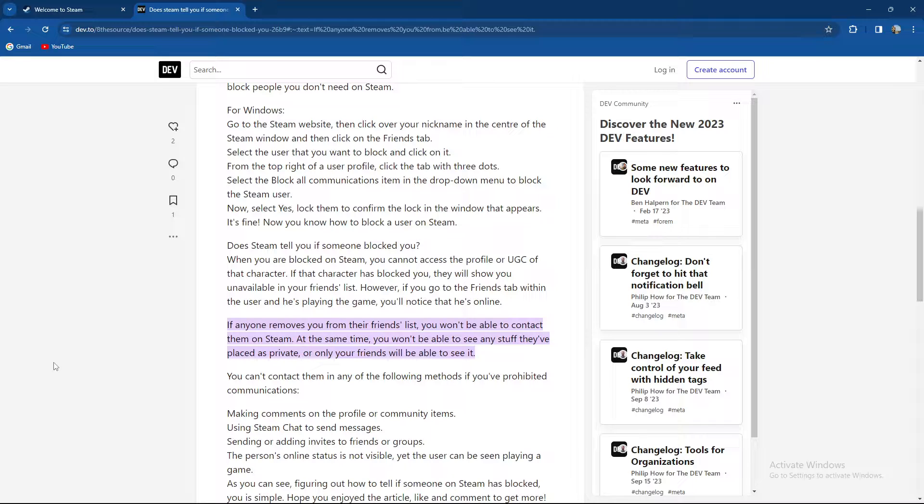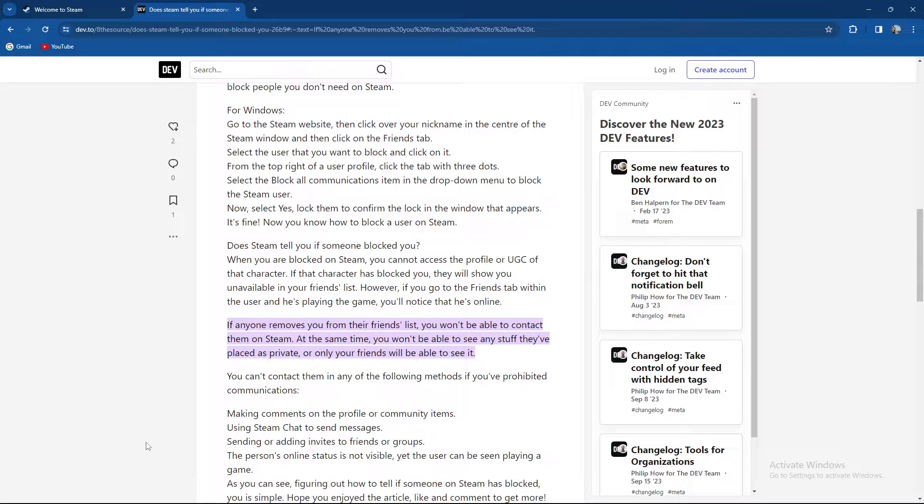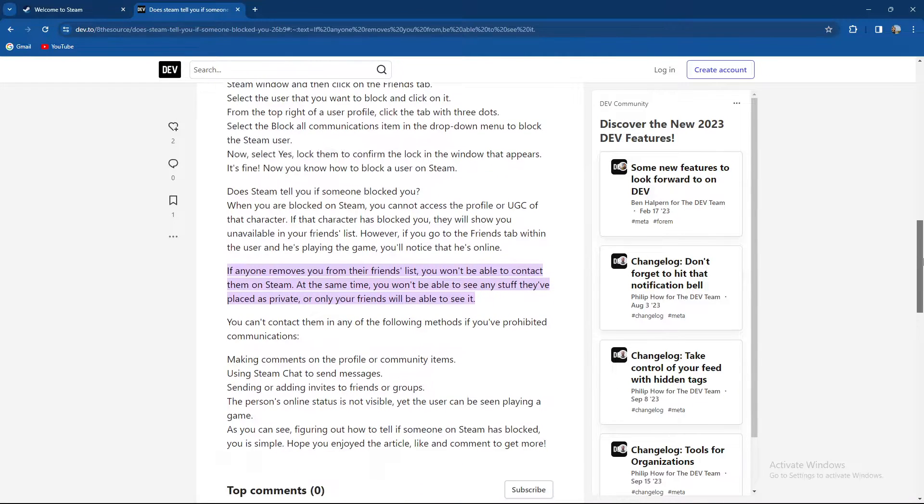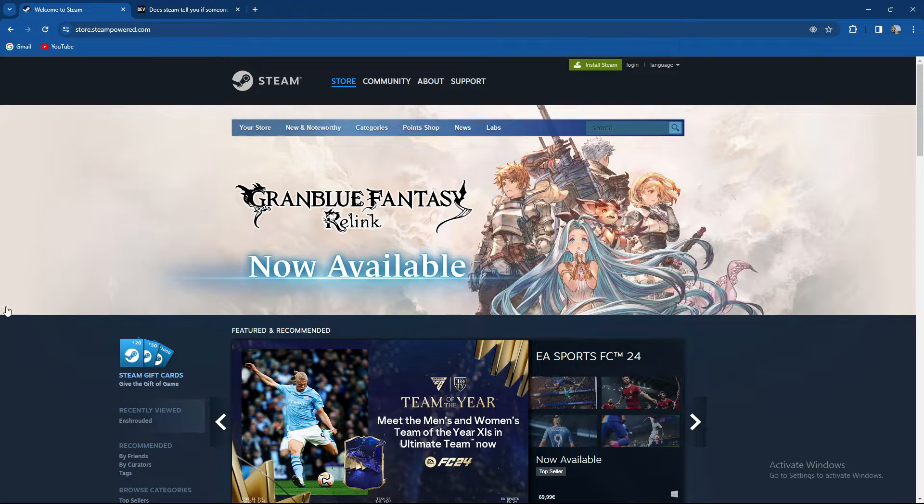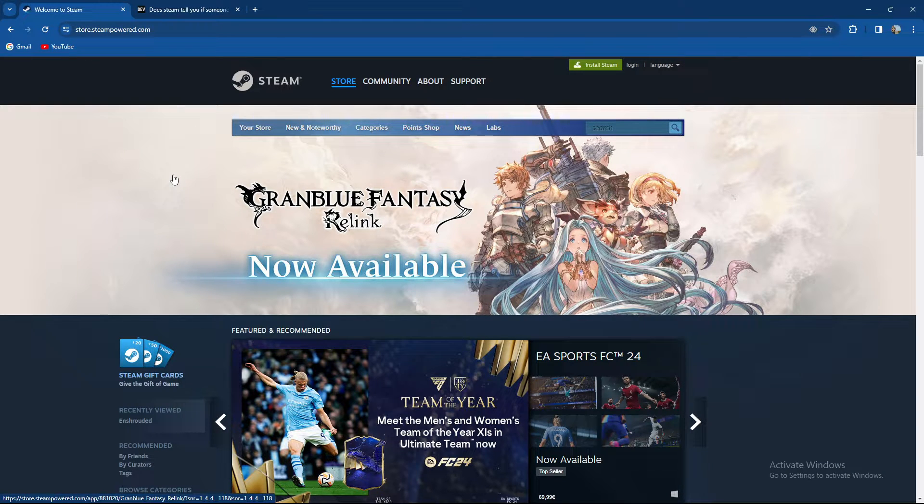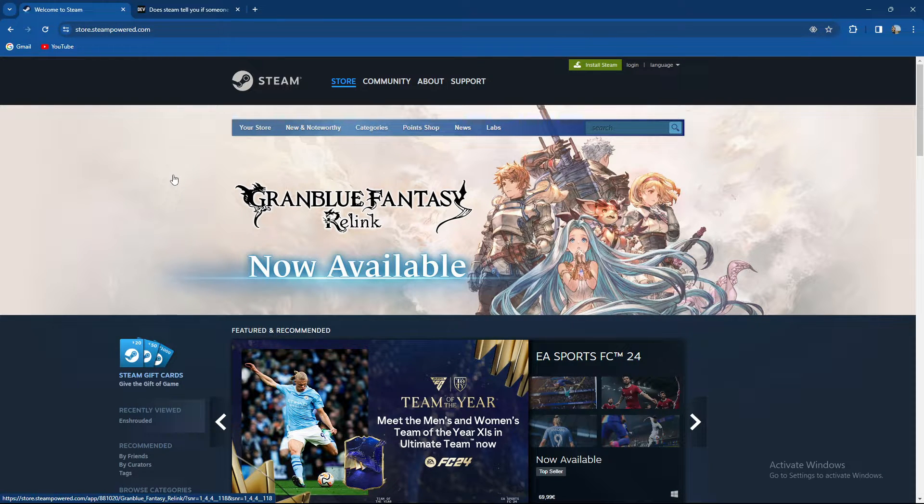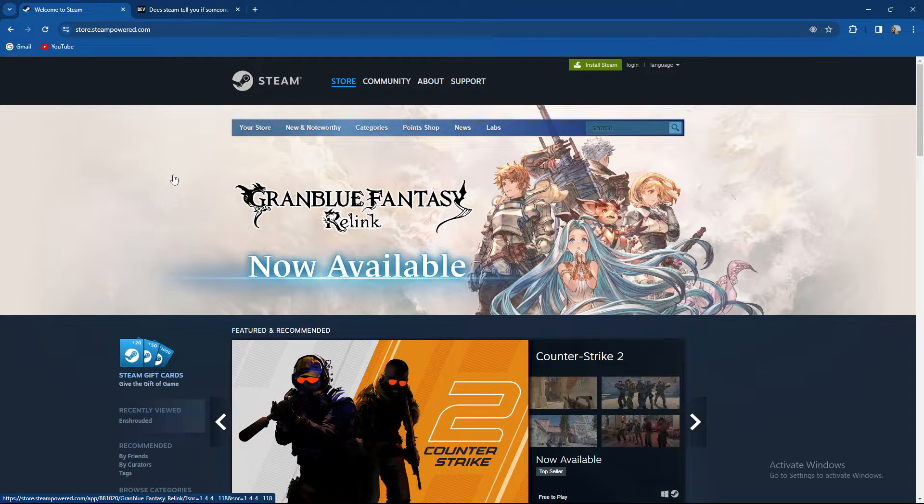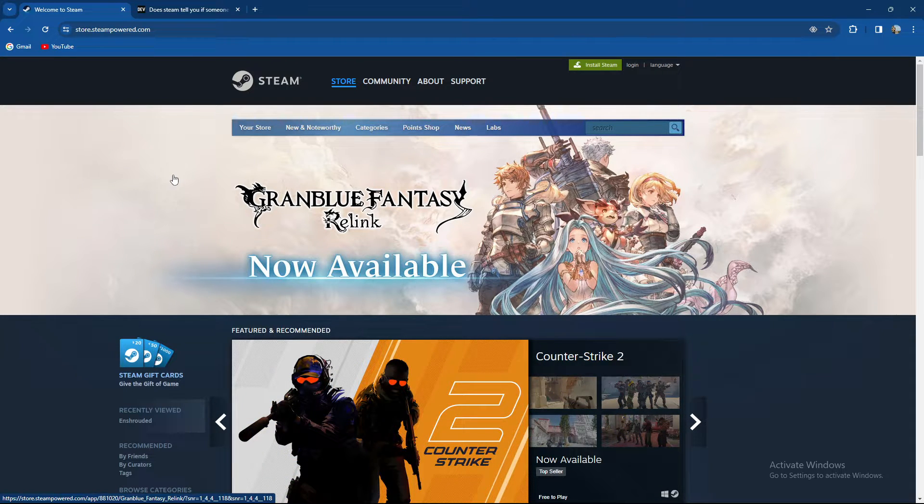online status is not visible, yet the user can be playing a game. As you can see, figuring out how to tell if somebody has blocked you or unfriended you is simple. Basically, you will no longer see their activity status, you will not be able to send them invites, and so on and so forth.